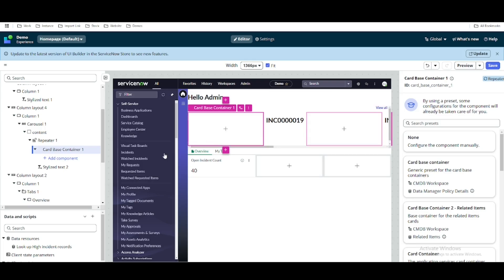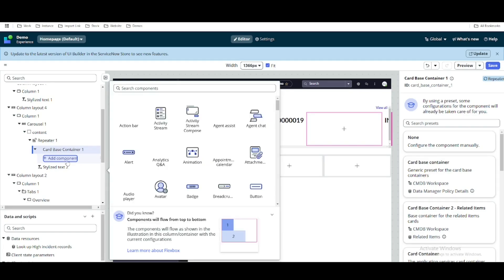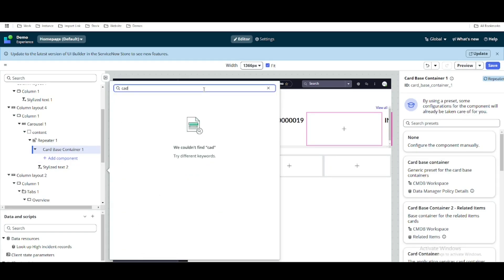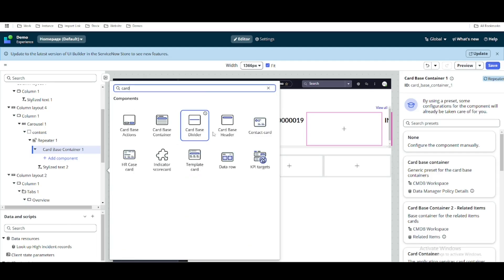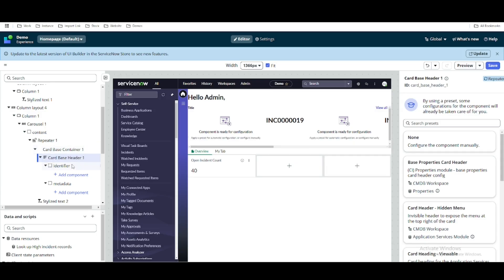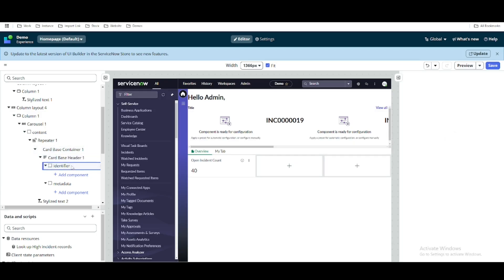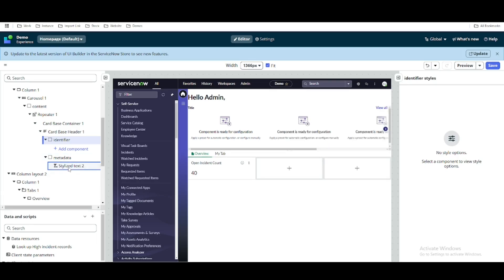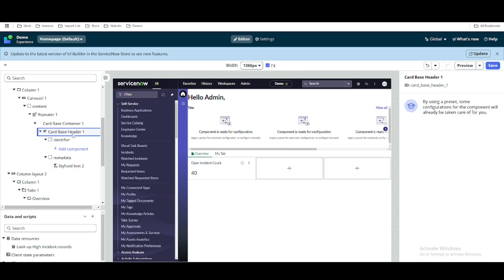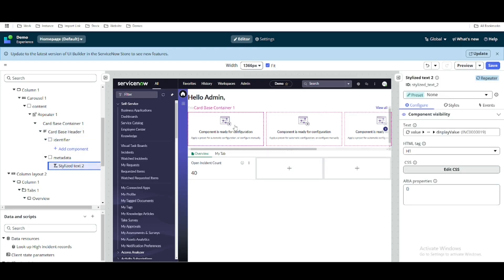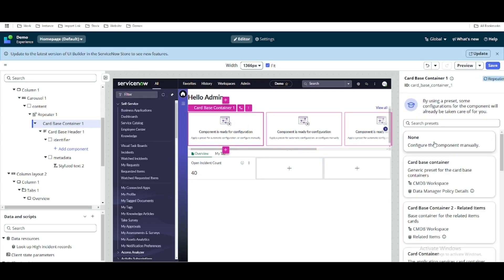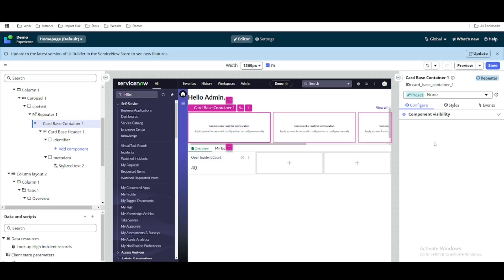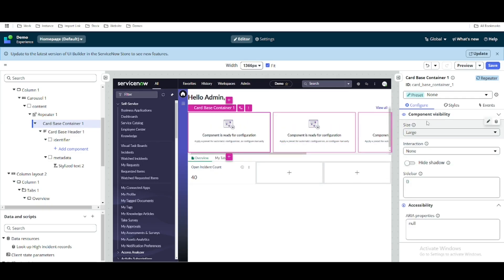Under this cart-based container we have an option called cart-based header, so we will add that. Inside the cart-based container we have the cart-based header, and under this we have two options by default called identify and metadata. We will move our text to the metadata. In the cart-based header we will select no as the preset, and we are not going to use that default preset.